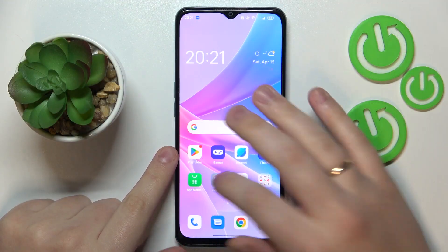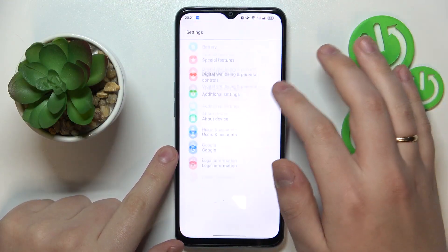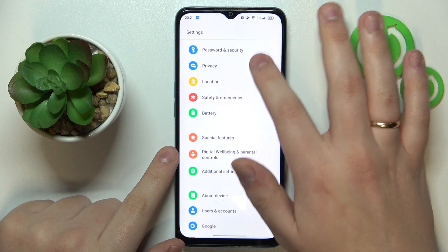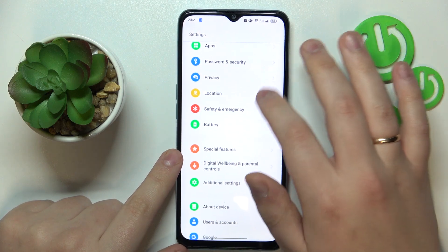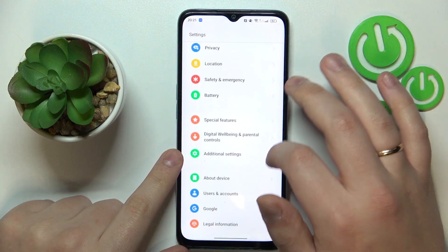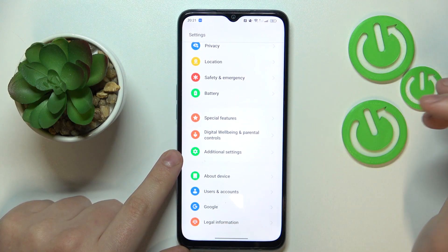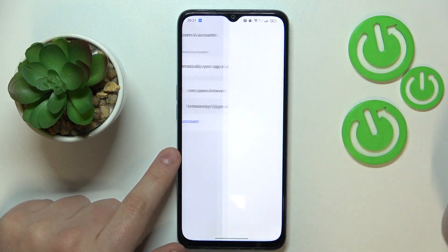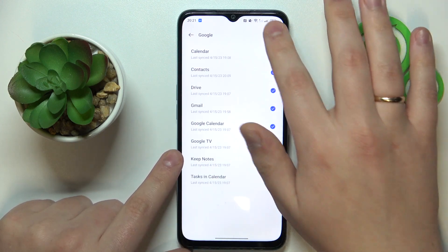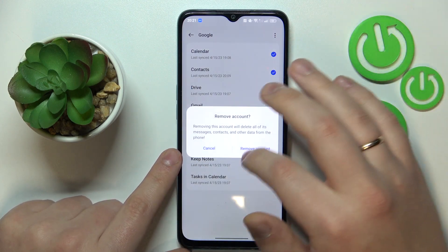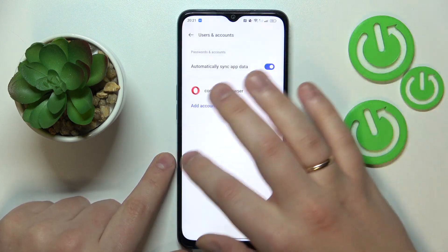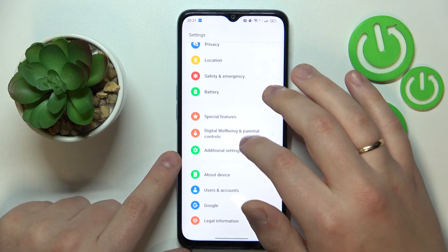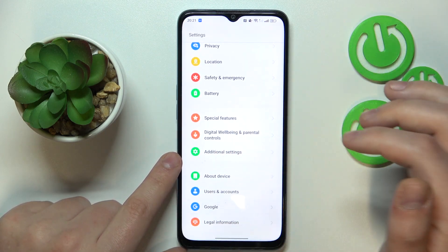First, launch Settings, then find and open the Accounts or Users and Accounts category, then remove all the Google accounts if you have any to begin with. After that, get back to the main settings page and enter the Google category.